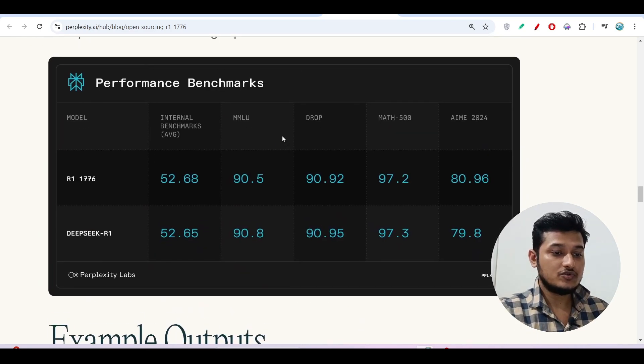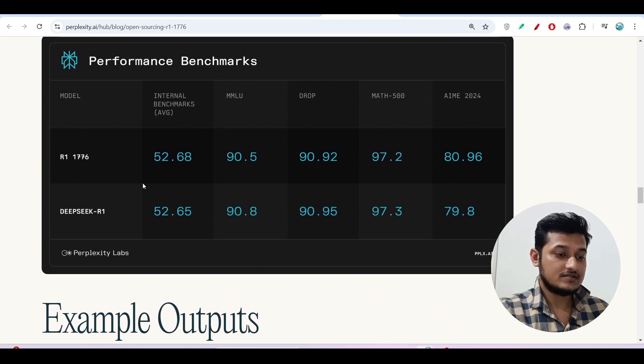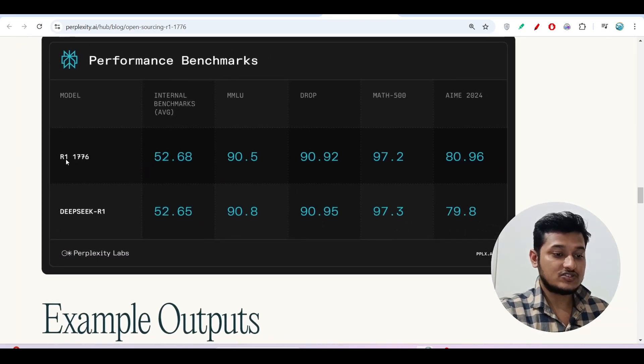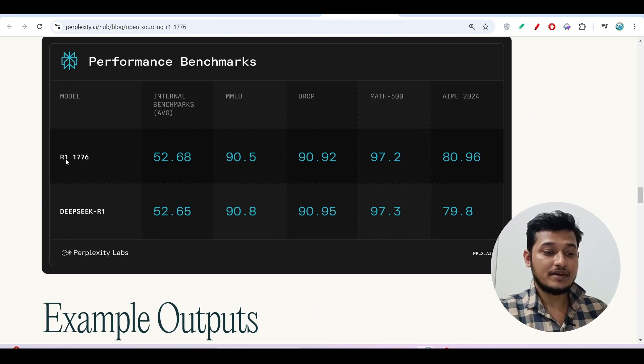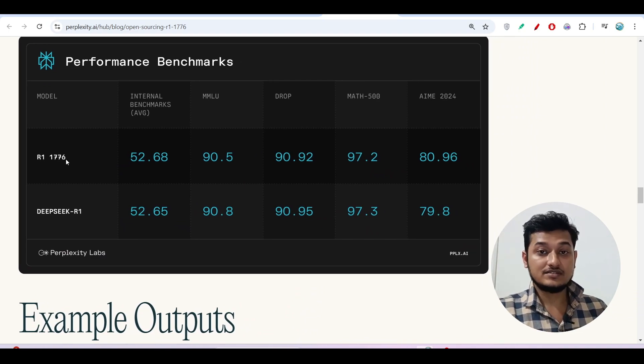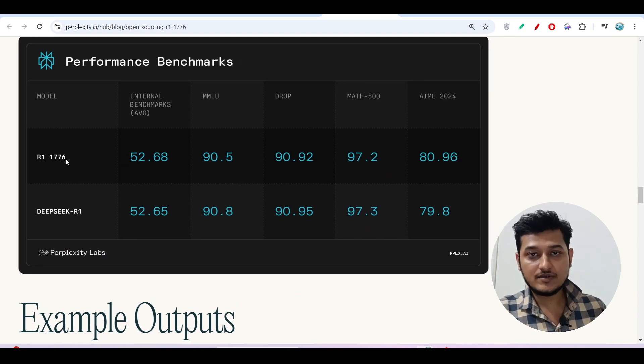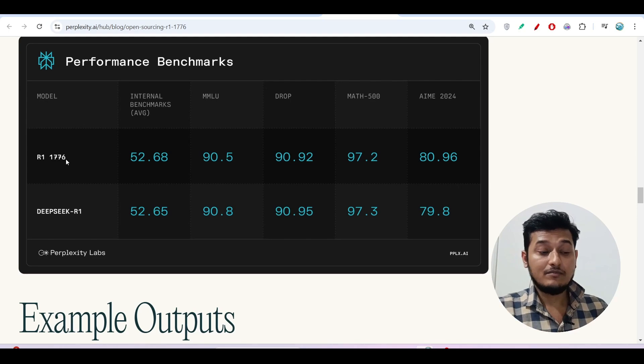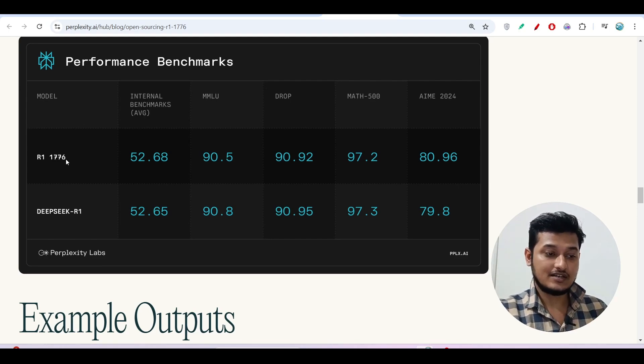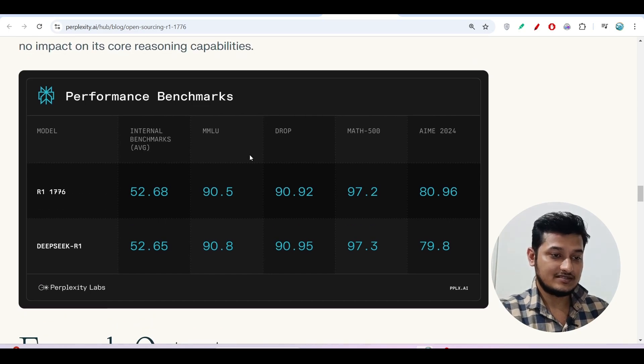If I show you the benchmark here, you see this R1-1776 is actually matching the benchmark of DeepSeek R1, meaning you will get the full advantage of DeepSeek R1, but it is uncensored. This R1-1776 is fully uncensored.